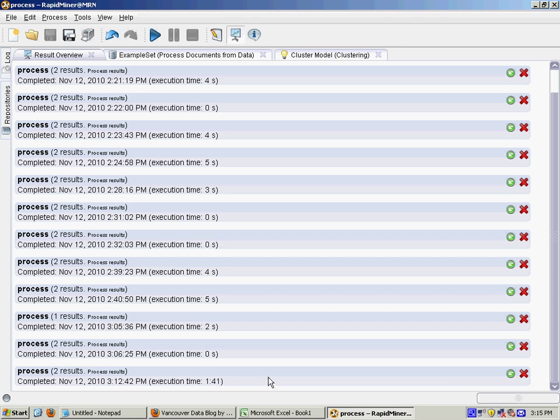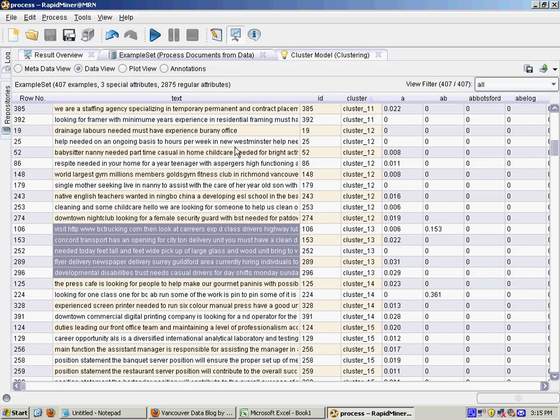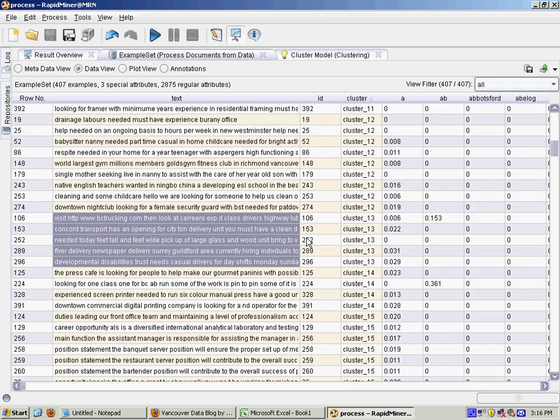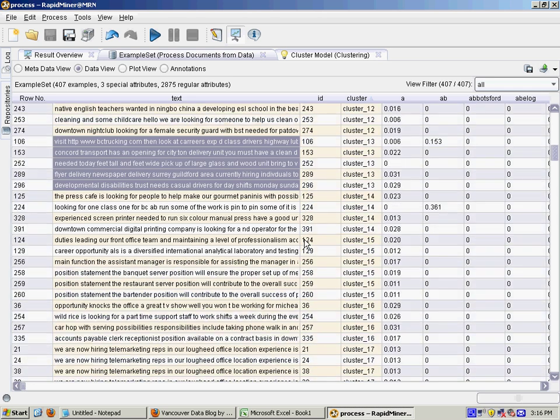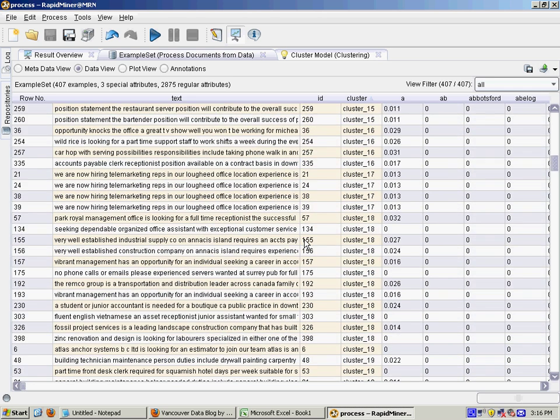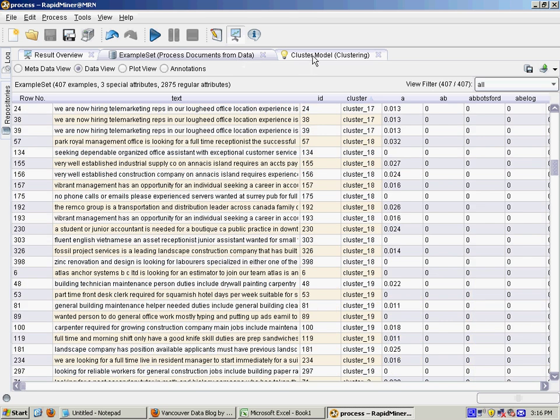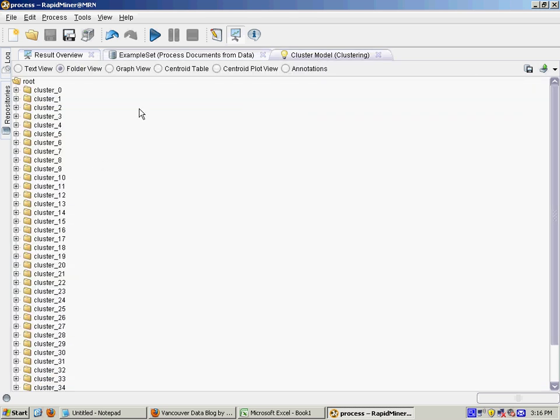Okay, so it's finished clustering. That took about a minute and 40 seconds. This computer is not particularly fast. If you have a lot more RAM and a faster CPU, it would be quite a bit faster. And also if you filter out some of the more useless words. Okay, so an example set. Look at your data view. And it's got added a cluster column here. Okay, so here's cluster 13, for example. And you can sort by that field to get your clusters all together.